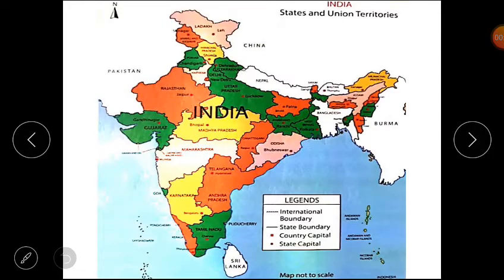This is the picture of the map of India. Now students, tell me what all do you see on the map of India? How does this map help us? Yes, the map of India shows the states, capitals, and boundaries.